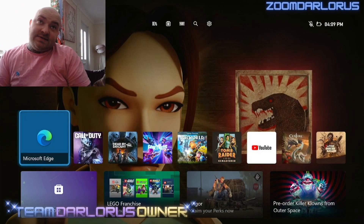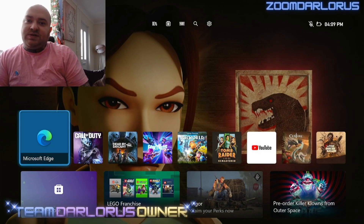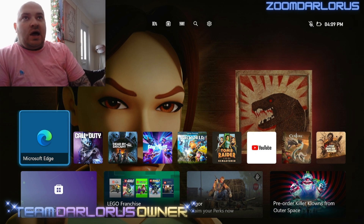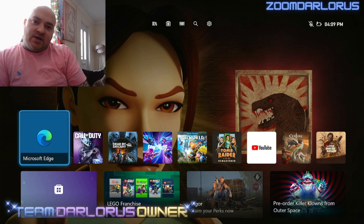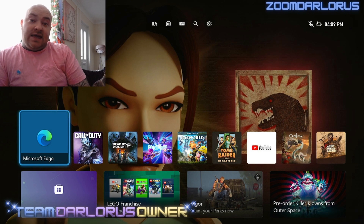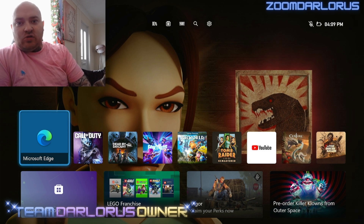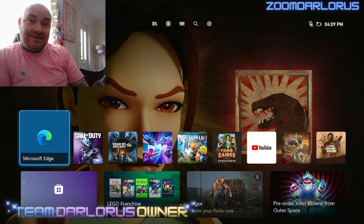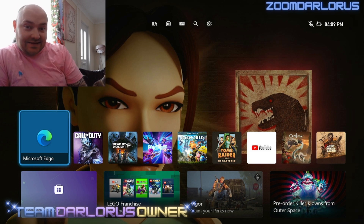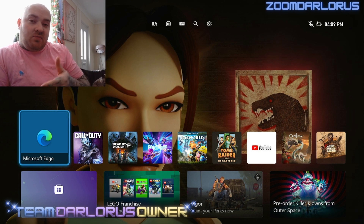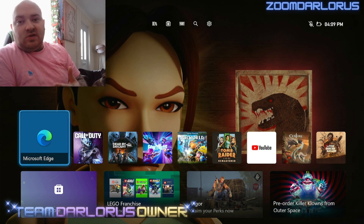I've been asked a few times: is it possible to stream on Kick through console? And the answer is yes. This is what I've recommended for people to use, and I'm about to show you on Xbox.